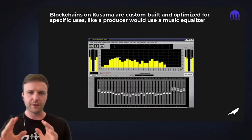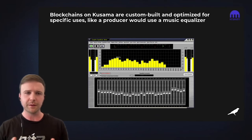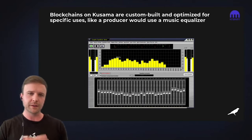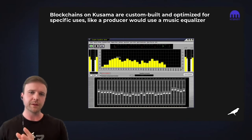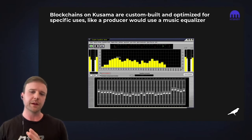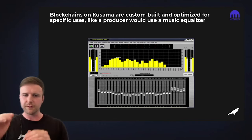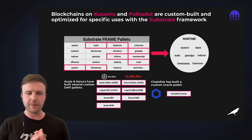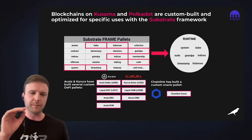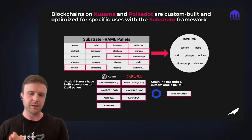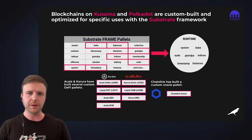Substrate is another key term you'll hear in the Kusama ecosystem. Substrate is what Gavin invented after he invented Solidity — it's the blockchain building framework for building custom chains on Kusama. You can think of it kind of like a music equalizer that a DJ might use to alter the sound: you can tweak certain things up or down and get a customized sound for whatever you're looking for.